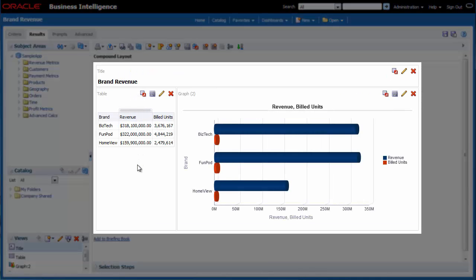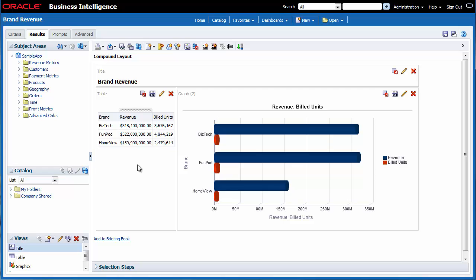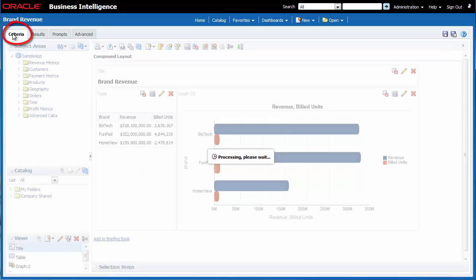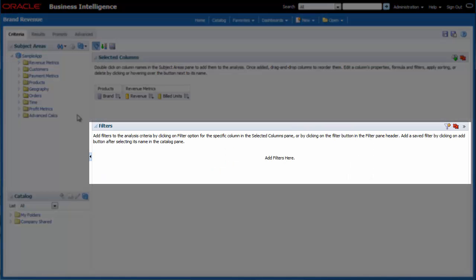Before I create a dashboard prompt for brand, I need to review the brand revenue analysis. If the analysis does not contain a filter, I need to add one. I click the criteria tab. I review the filters pane and I don't see any filters there.